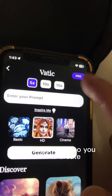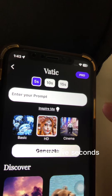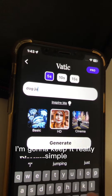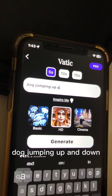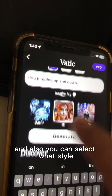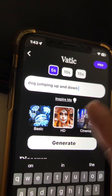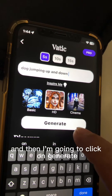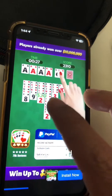The first thing is choosing how long a video you want to create: five seconds, ten seconds, or fifteen seconds. Let's go with five seconds. Then this is where you enter your prompt — I'll keep it really simple and just say 'dog jumping up and down.' You can also select the style: Basic, HD, or Cinema. Let's go with HD.